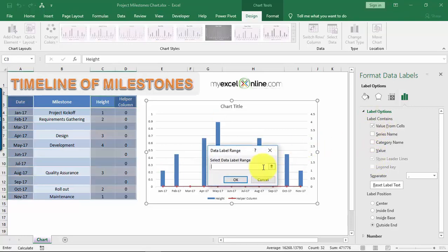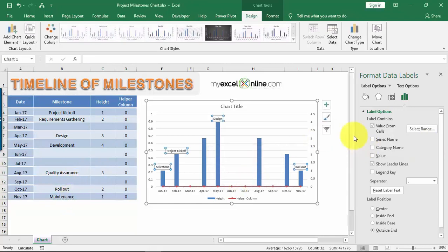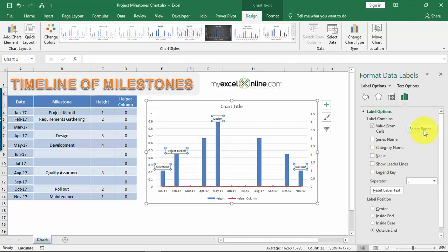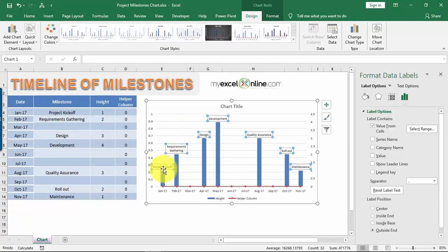Select the Milestone column as the data range and click OK. Make sure the label position is set to Outside End, and remove the leader lines. I selected the range incorrectly at first — I included the column header — so let me fix that range. Now we have the correct labels: Project Kickoff, Requirements, Design, Development, Quality Assurance, Rollout, and Maintenance.